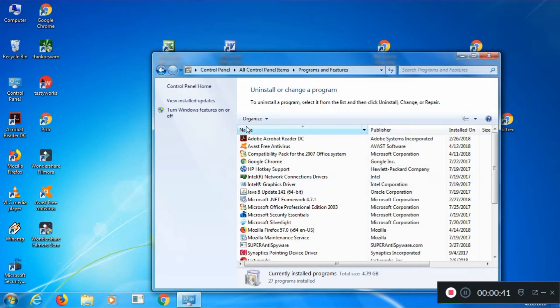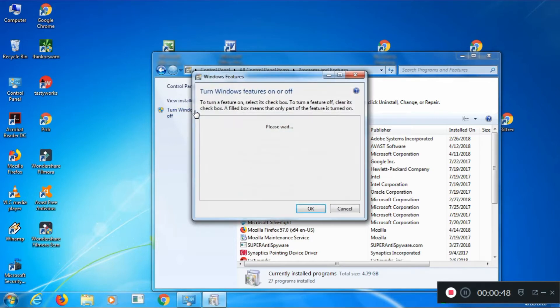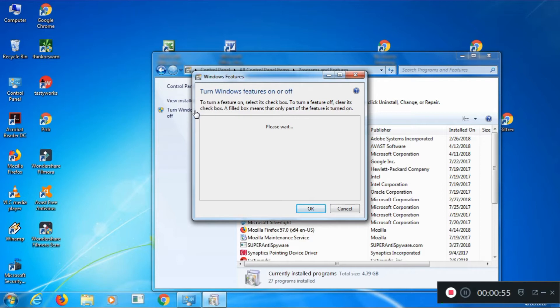Now, on the left-hand side, you'll see a choice Turn Windows Features on or off. Click that. It's going to load. It'll take just a minute to load up all the Windows Features that are available to be loaded.